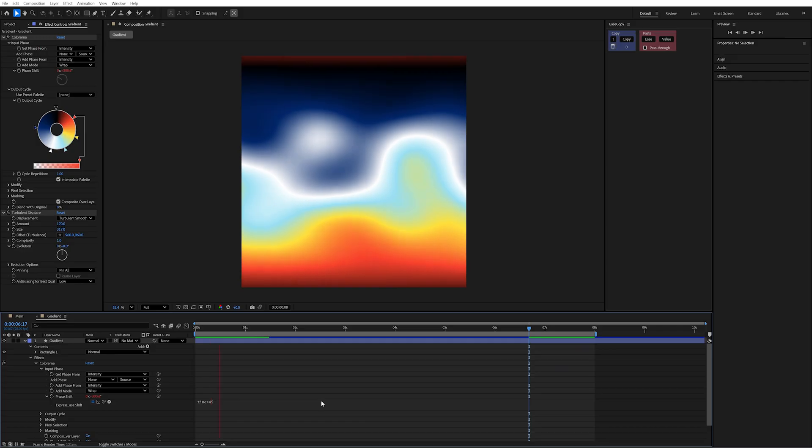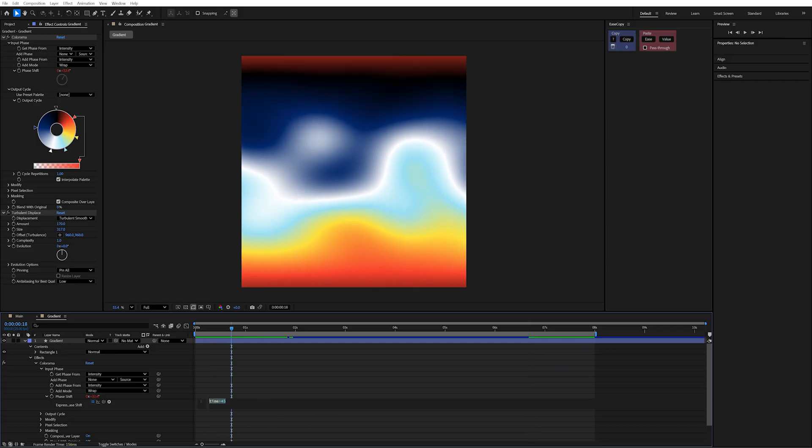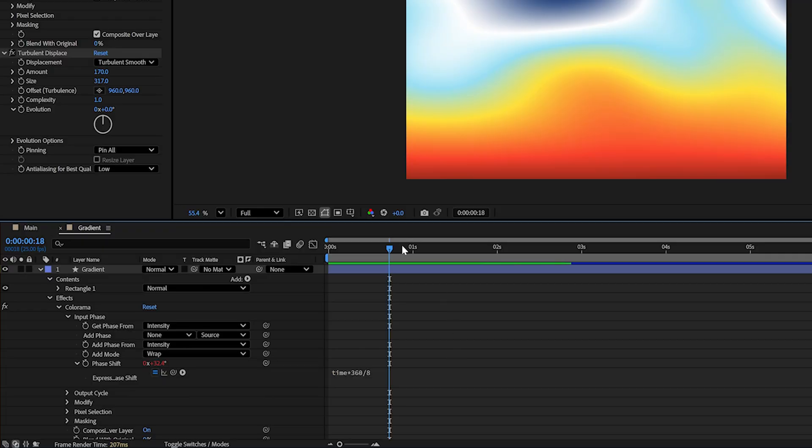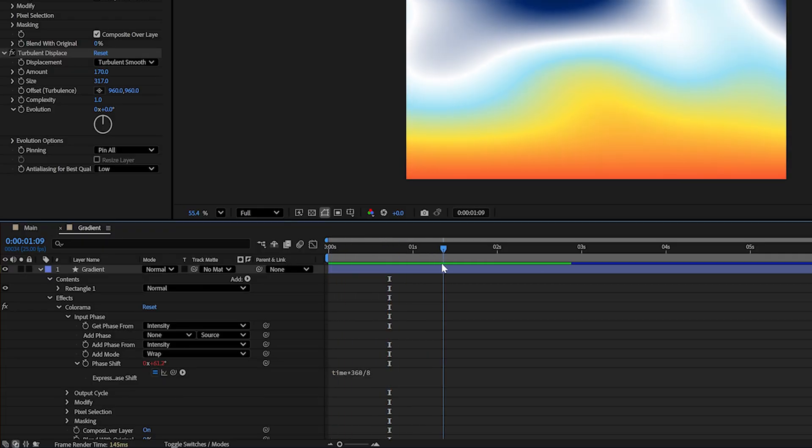There's a really fast way to work out how many degrees you need per second. You can simply do time times 360, and then divide it by the number of seconds that you're wanting it to run across. So if I do eight, you'll see it outputs to 45 degrees a second.